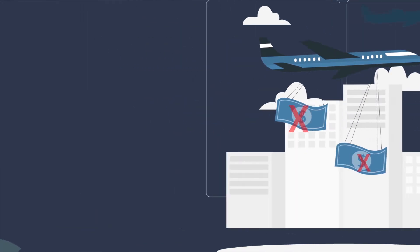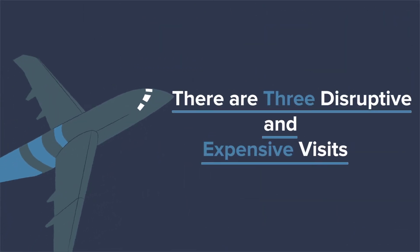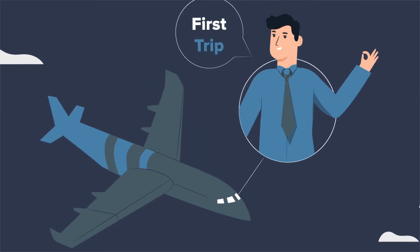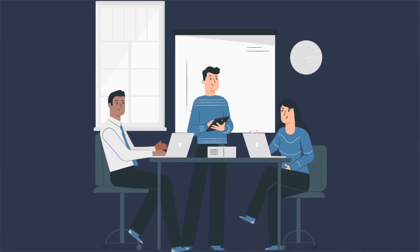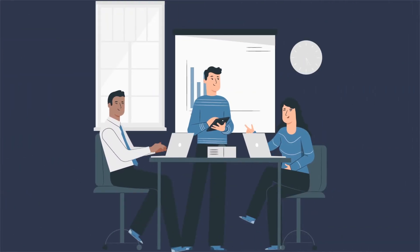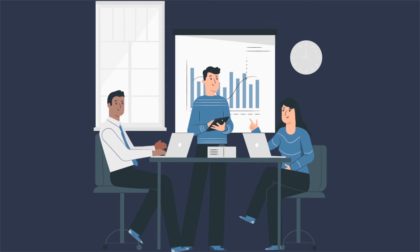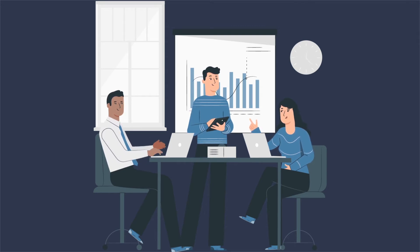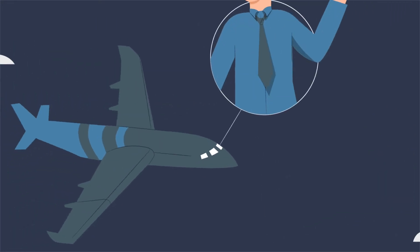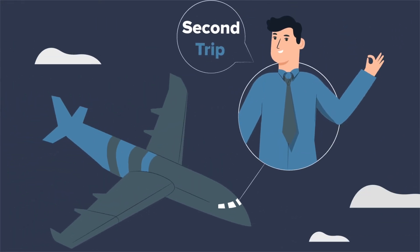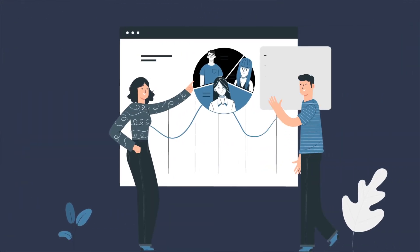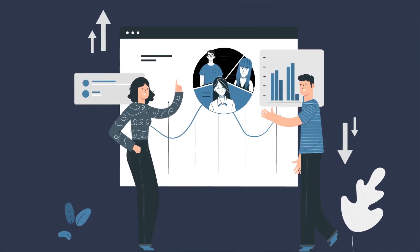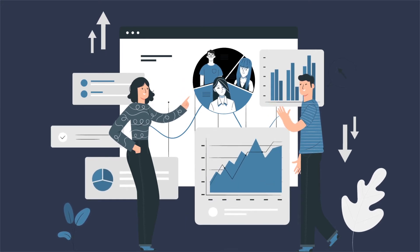Traditionally, there are three disruptive and expensive visits. The first trip is to conduct interviews that interrupt your employees while they should be focusing on their real work. After this is performed, the experts go back and crunch the data. The second trip typically pulls the leaders away to discuss what was uncovered or which teams did not cooperate.